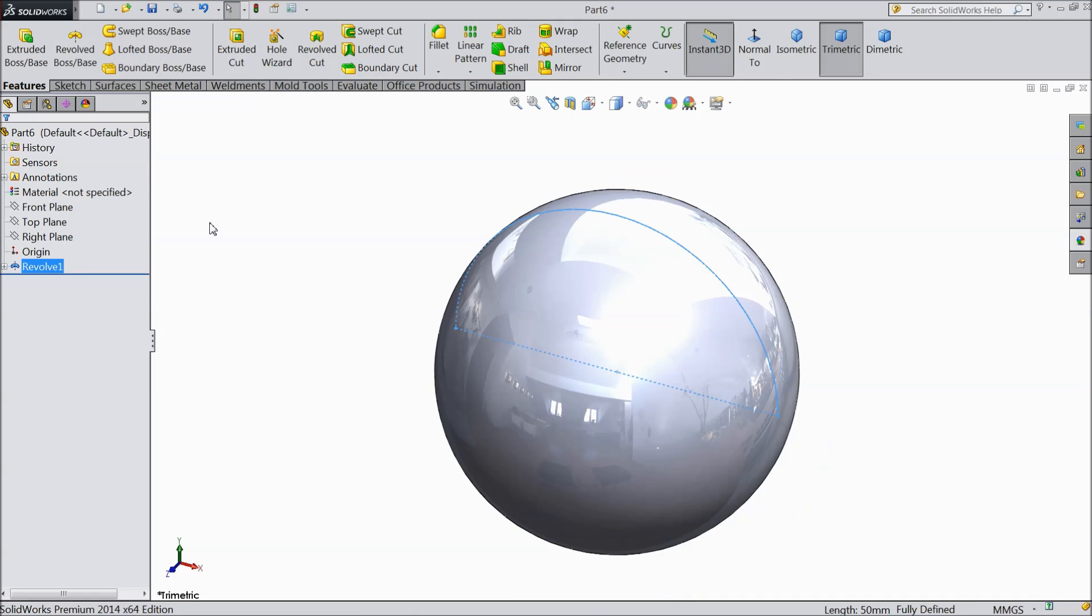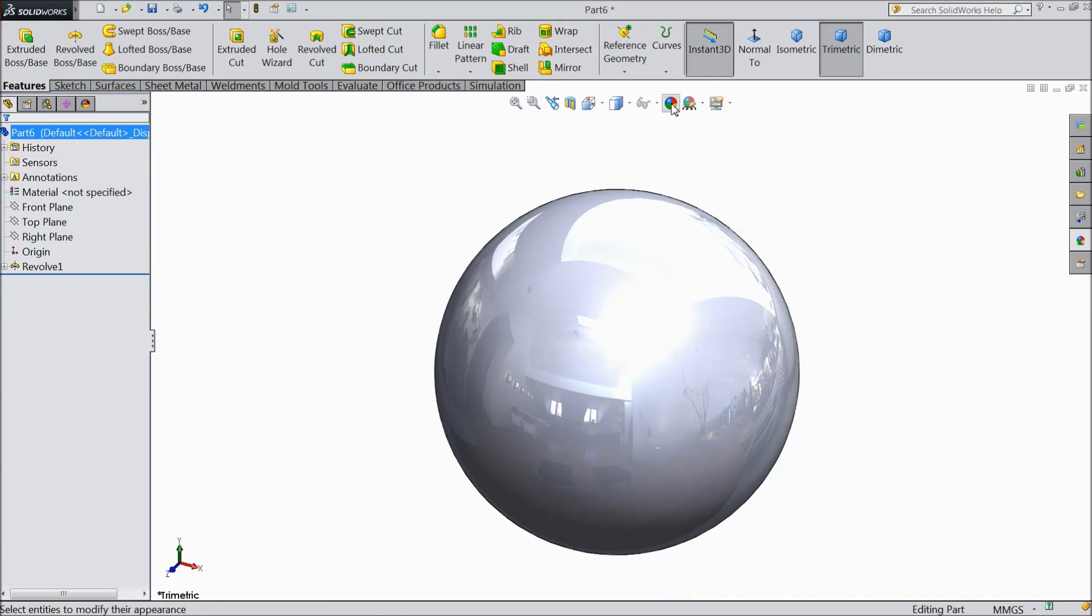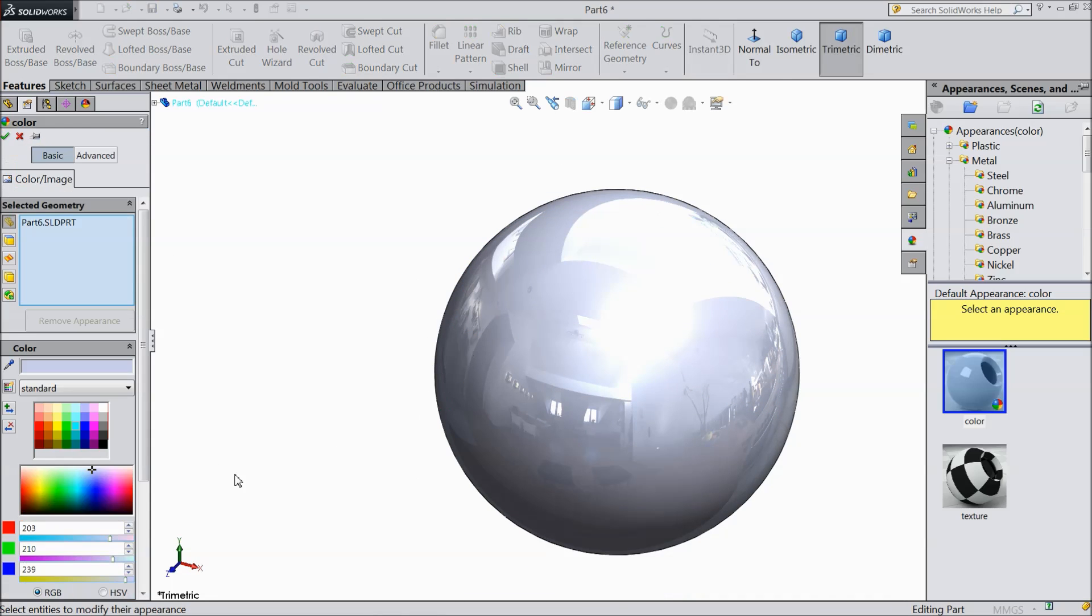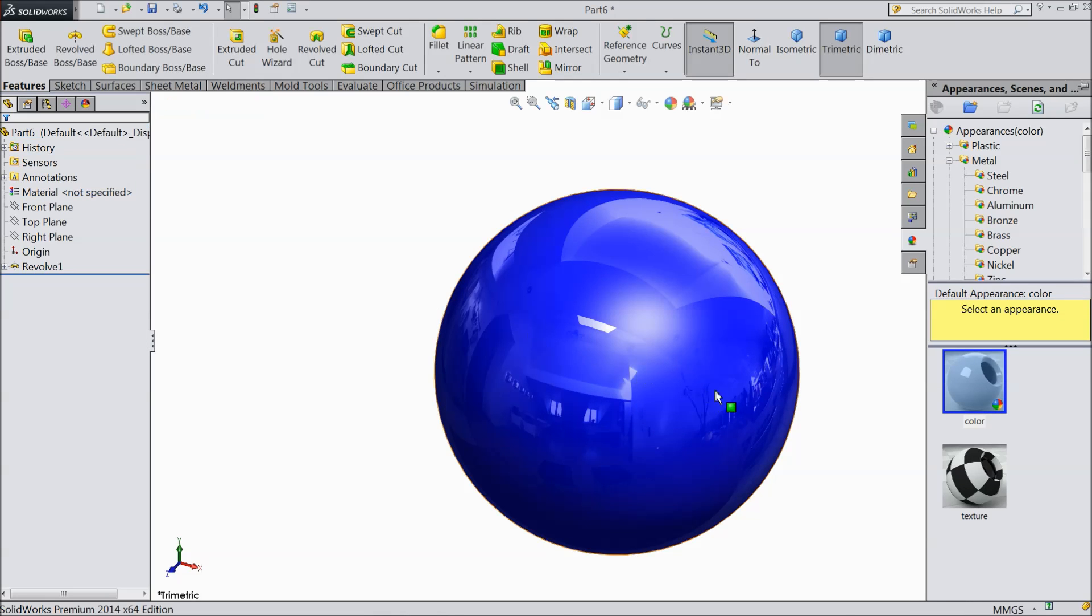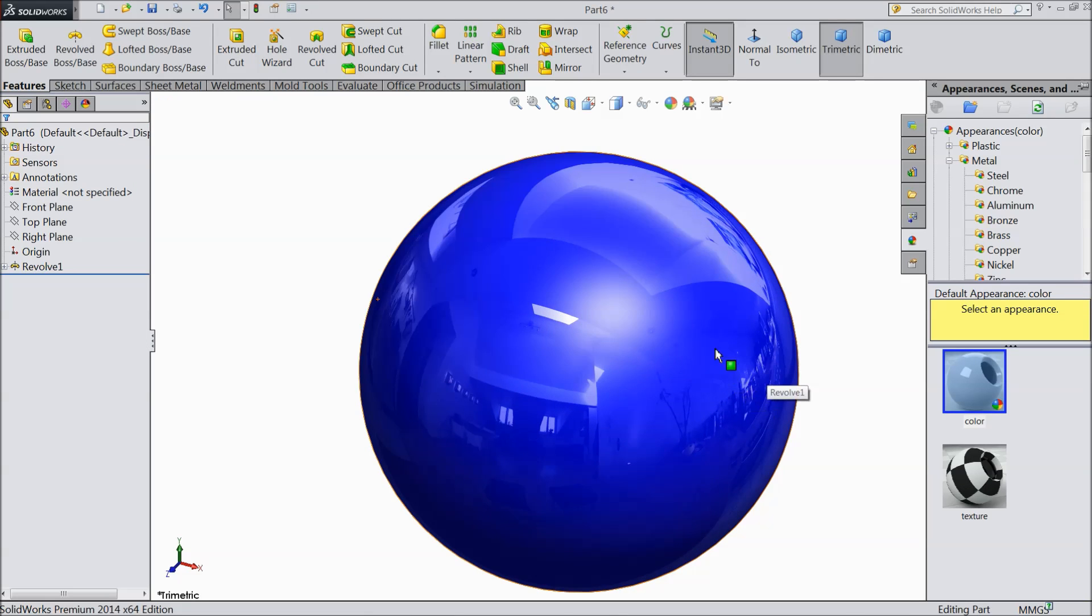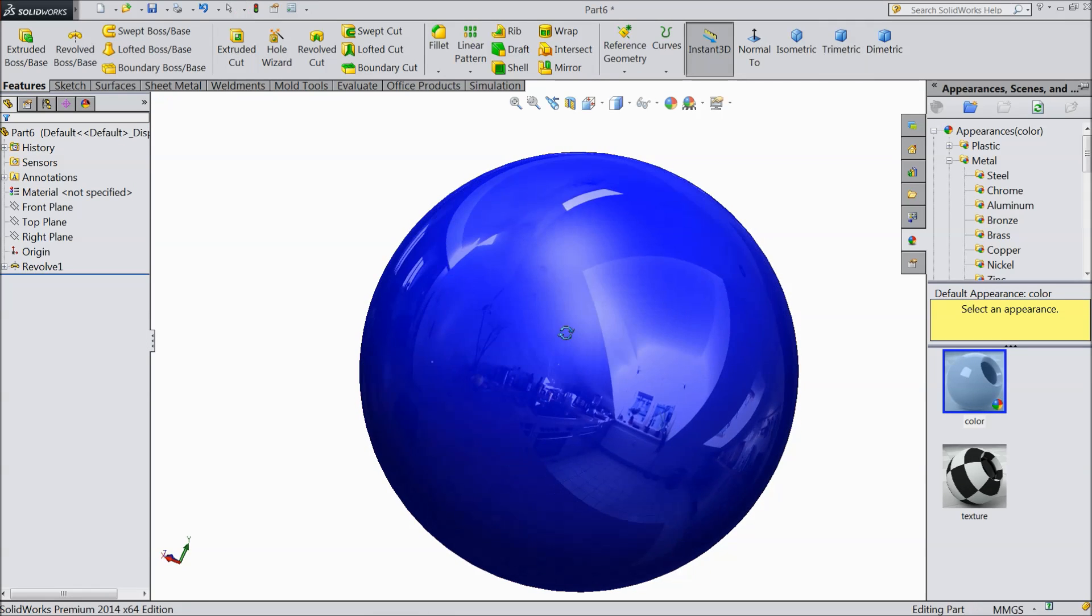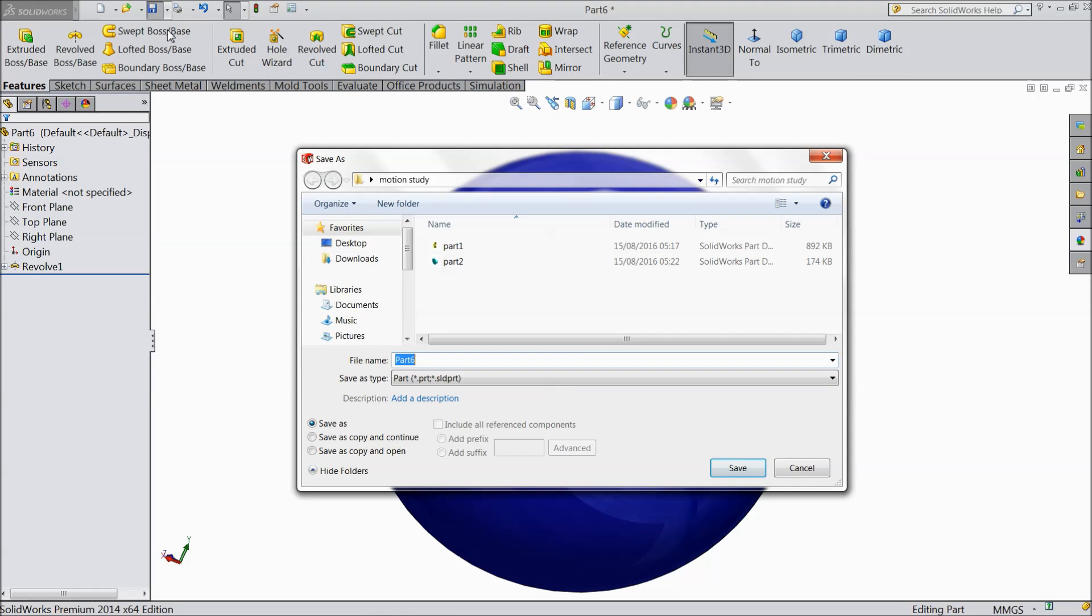Now the balls are ready. Just assign some blue color so it will easily identify. See. Now save this ball. Part number 3.